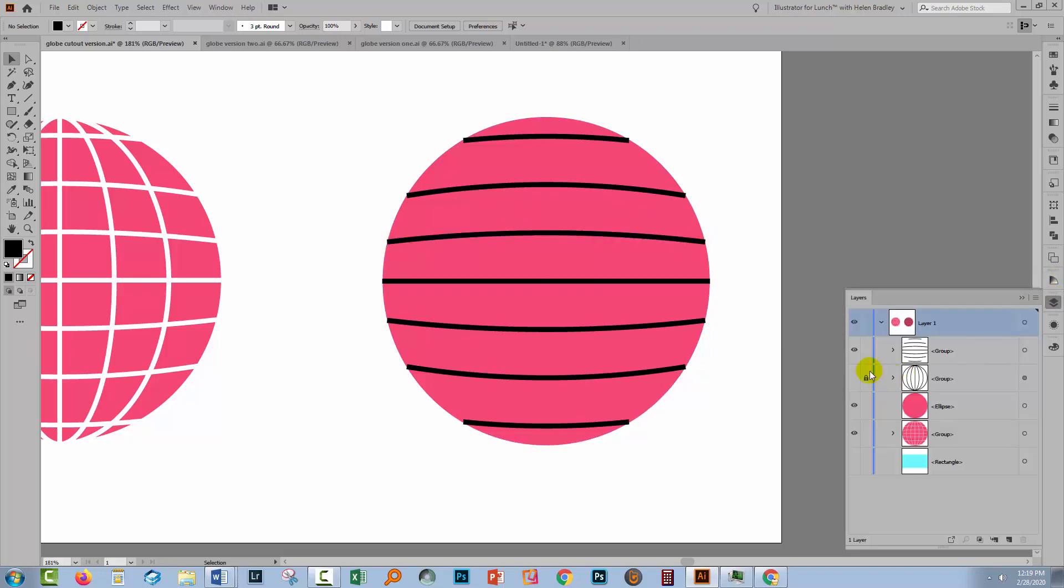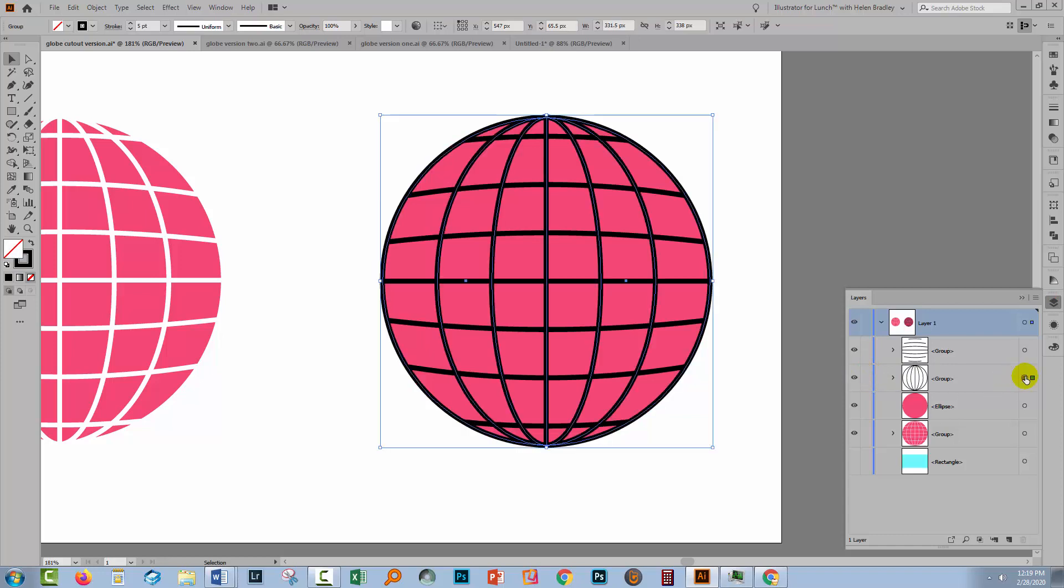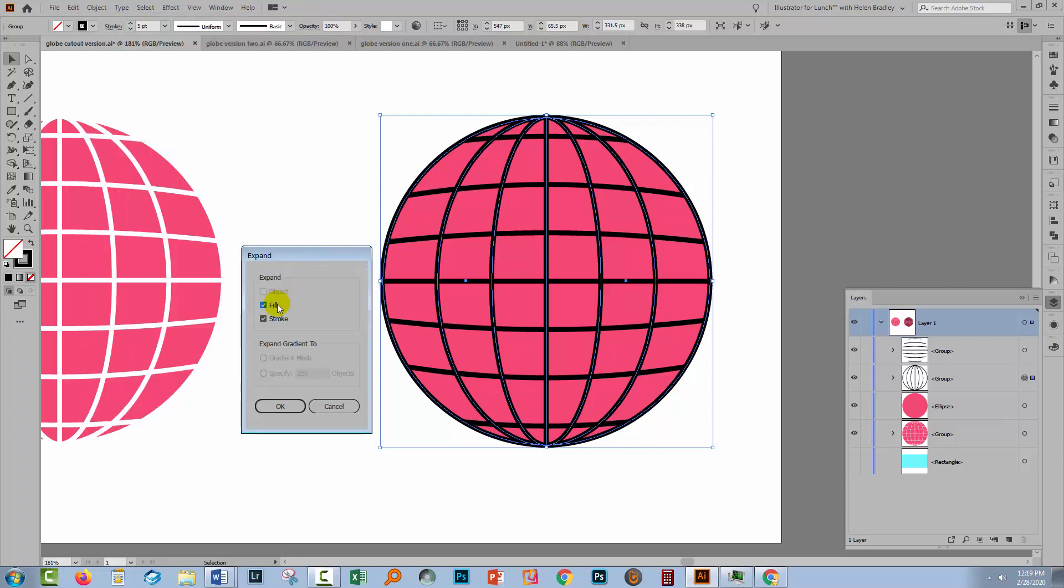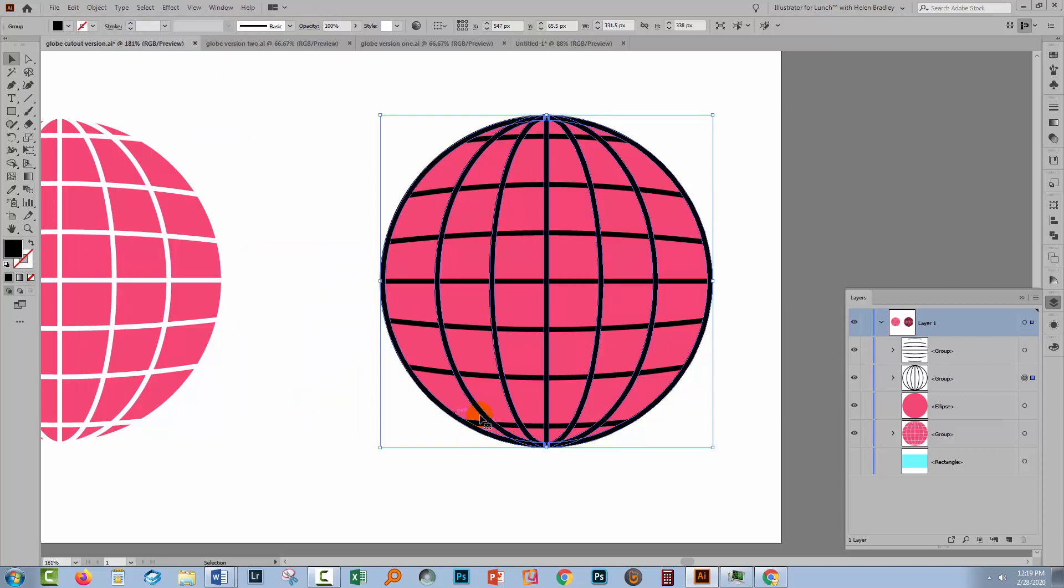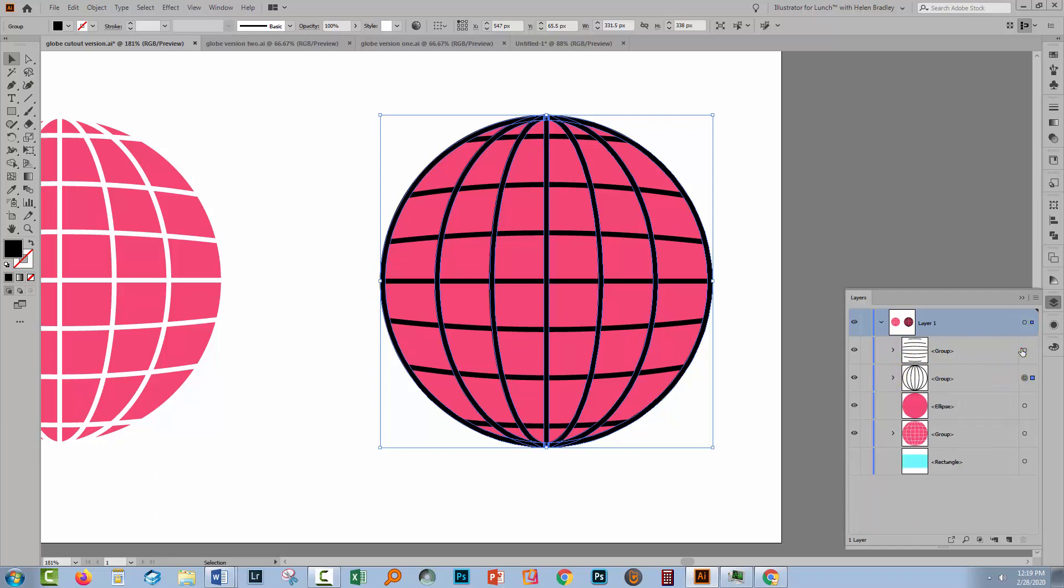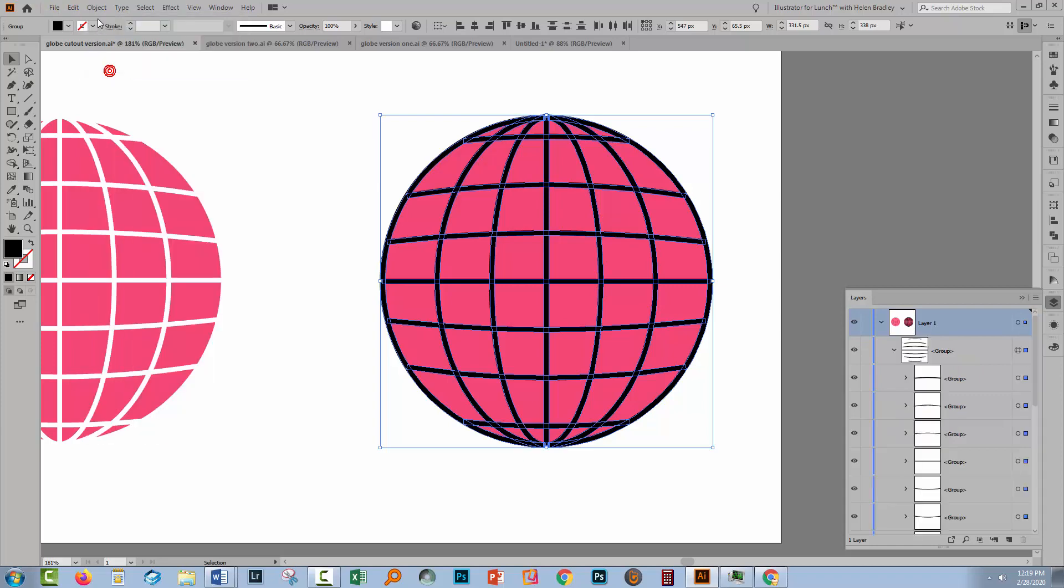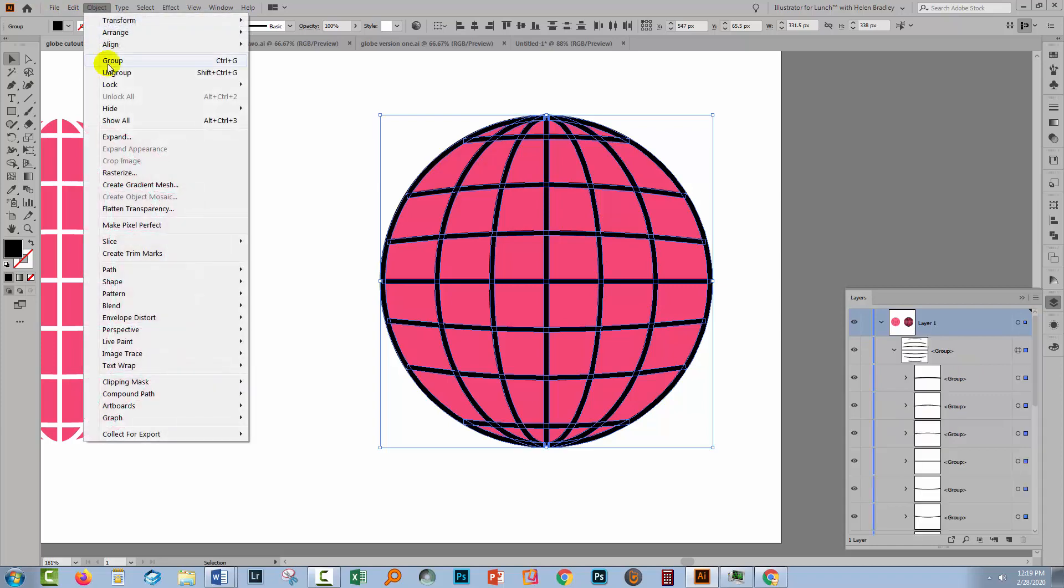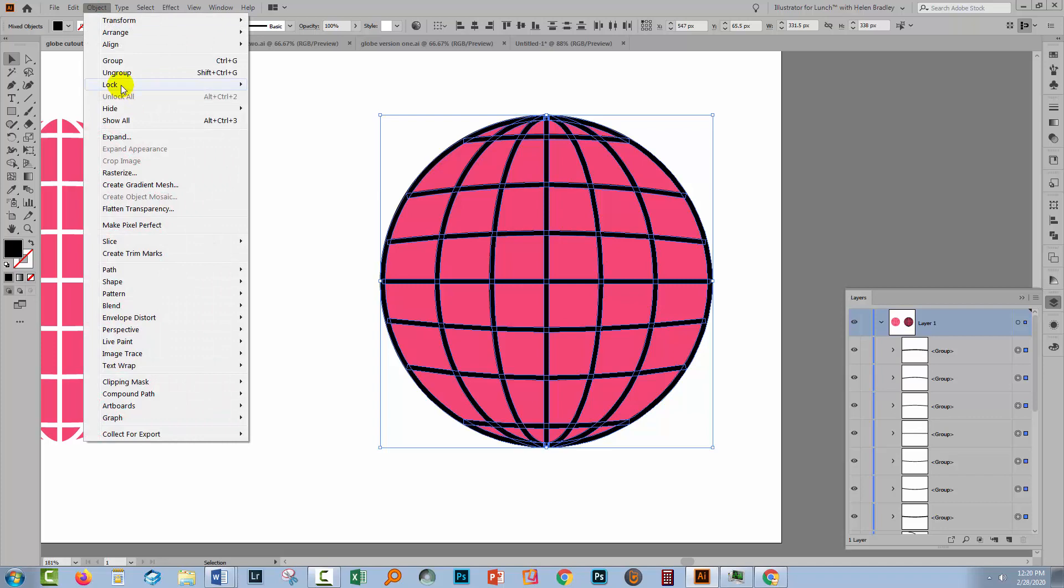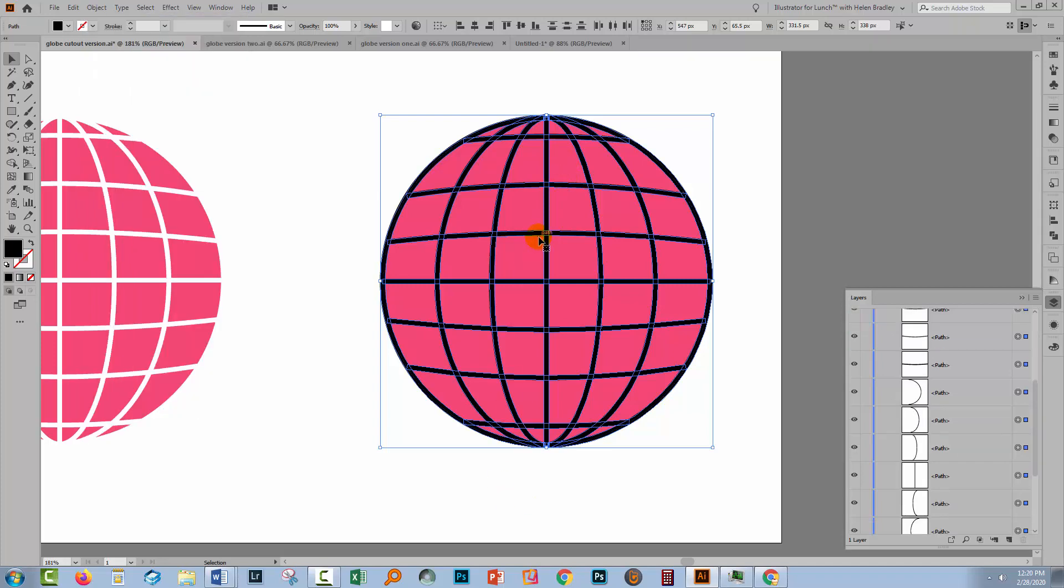Now we're going to need to do that to both our objects. So let's go and get our lines of longitude. Do exactly the same thing with them. Object, expand, choose stroke, click OK. So we end up with groups and groups and groups and groups. So everything's sort of buried inside groups. For simplicity, I'm gonna select both these objects and choose object ungroup and continue to do that until ungroup is no longer an option.